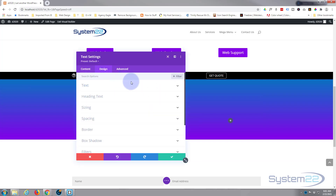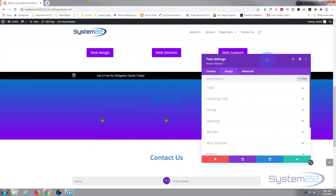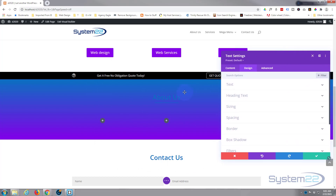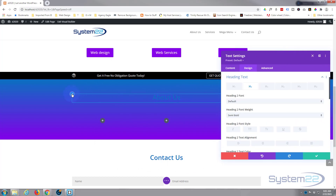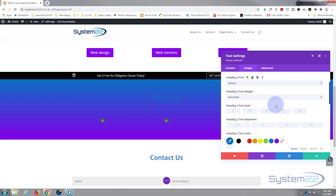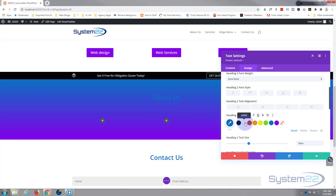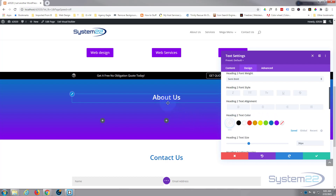I'm going to go into the actual module, go to the design tab, and just change the color. You can go in there directly, or you can just hover over it and hit the little paintbrush — it'll take you to exactly the right place to edit whatever it is the paintbrush is attached to. I want to make that white so it stands out.